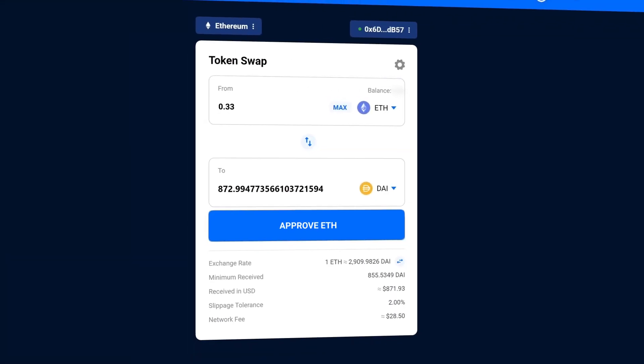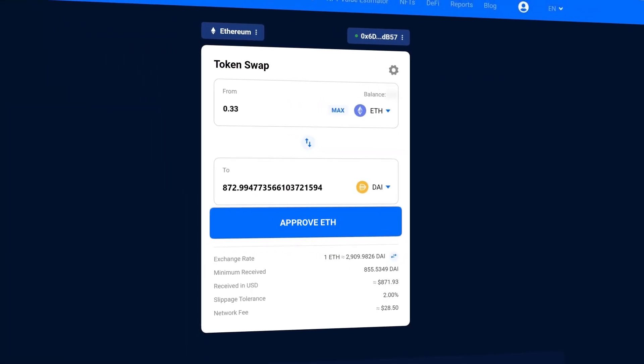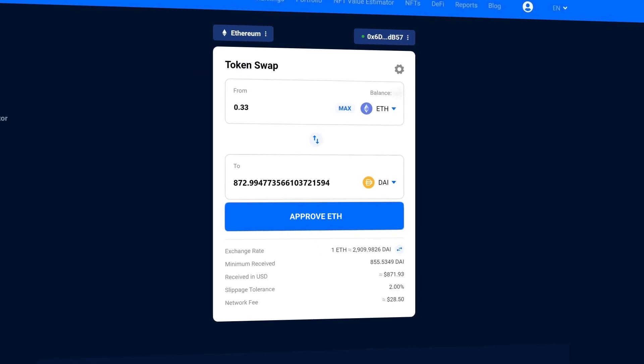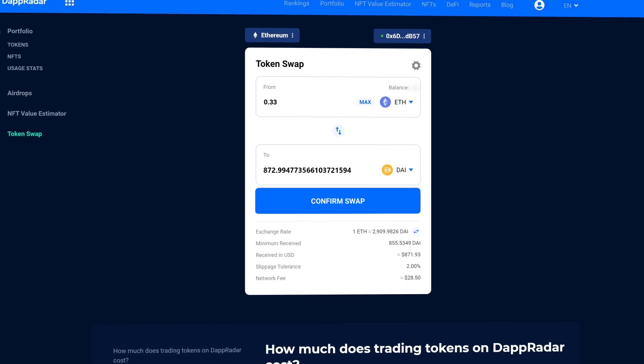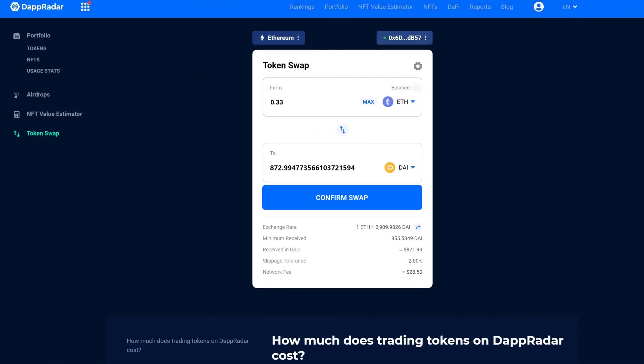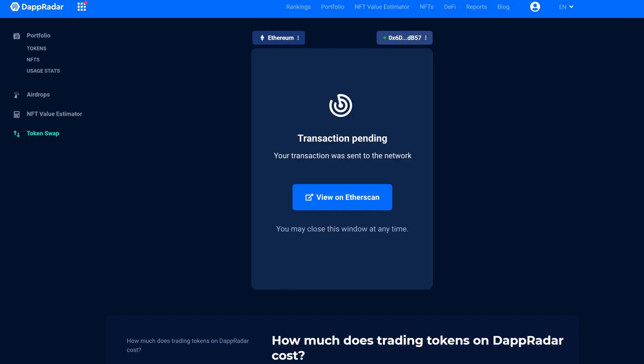After the token is approved, then you can initiate the token swap. So confirm the transaction, and then we're done.